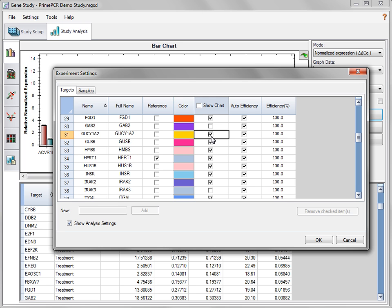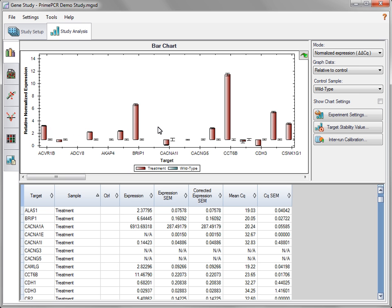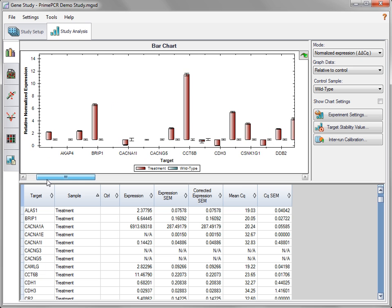Exclude targets from the display by deselecting them from the Show Chart column. Select the control sample by choosing it from the Control column of the Samples tab. If all of the bars do not fit in the Bar Chart window, use the scroll bar to scan through your data. The control bar can also be used if there are more targets than will fit in the spreadsheet pane.